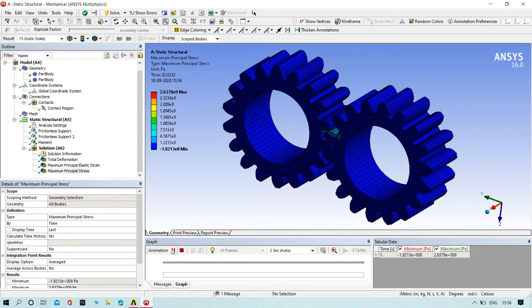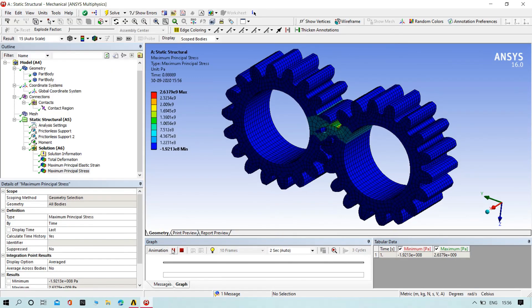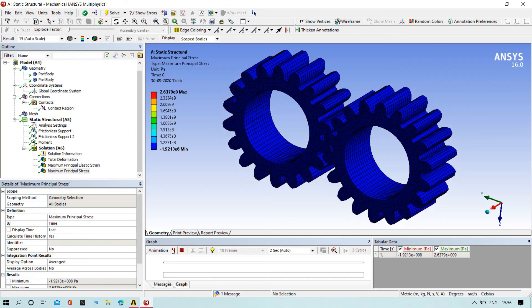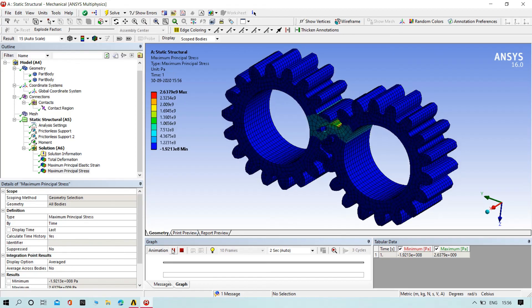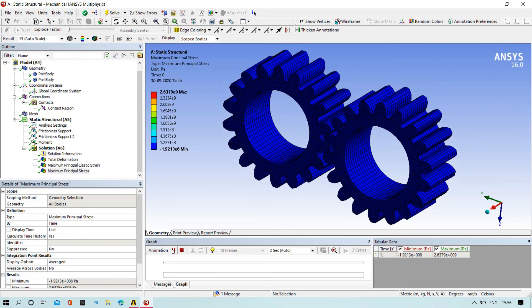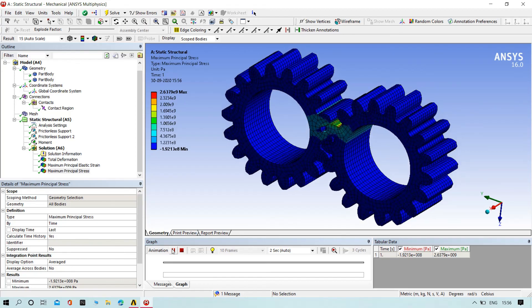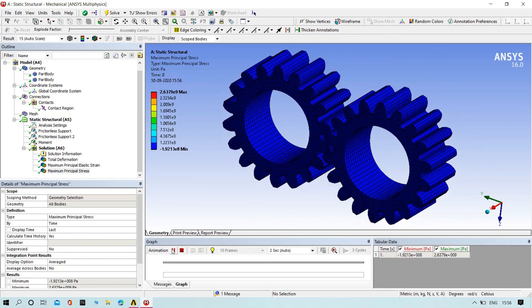This is how we can analyze the gears. Thank you for watching the video. If you like it, do subscribe to my channel.